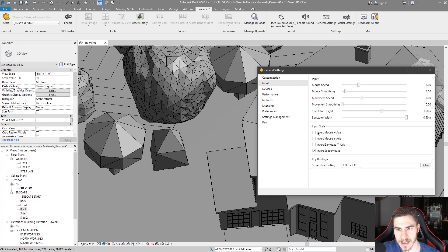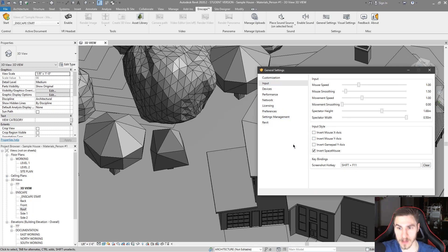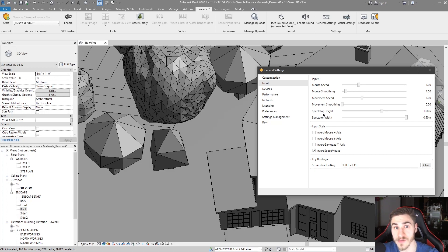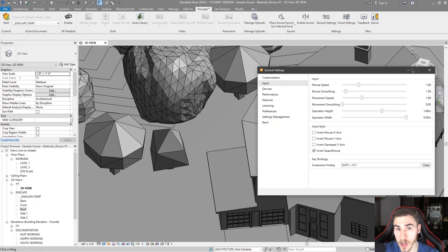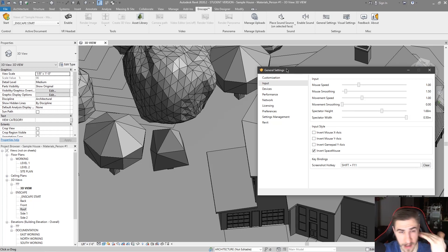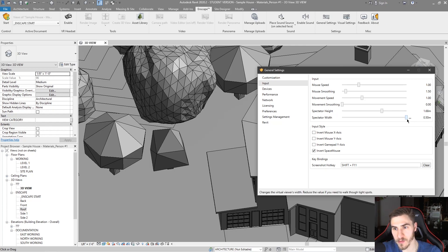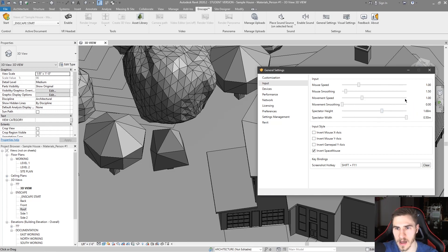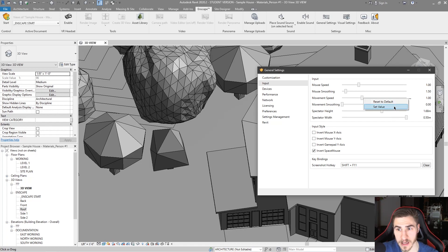Moving on from customization, we've got Input. This is the actual inputs you use to make Enscape work — to move around and function within it. That has to do with mouse speed, how quickly you look around; mouse smoothness; movement speed, like actually walking and flying; spectator height, meaning how tall the person is when you're specifically in walk mode, typically around five-foot-eight at eye level. The width setting can affect whether you can walk through certain things. You always have the option of setting the value or resetting to default — if you don't know what it should be, always reset it.